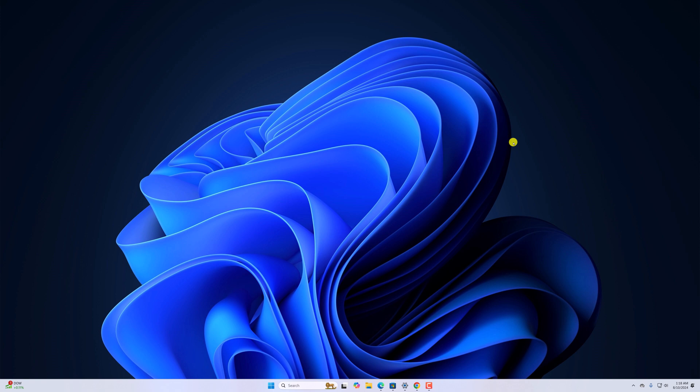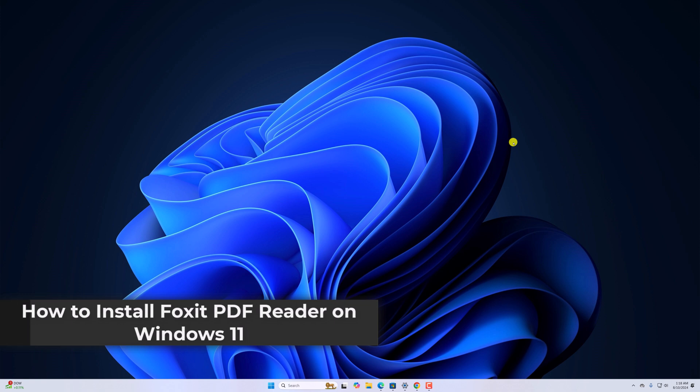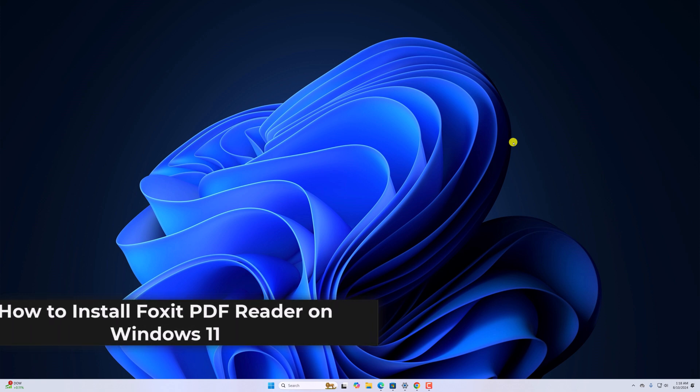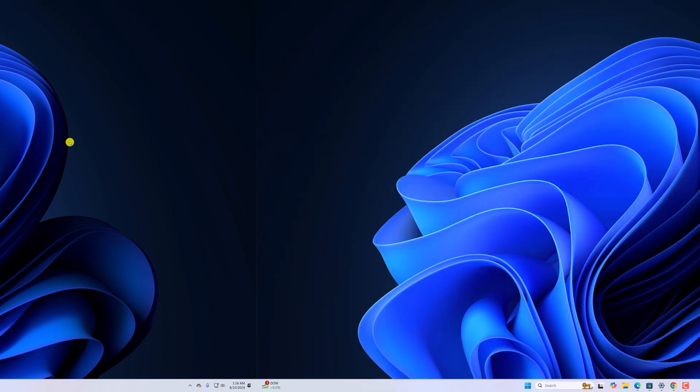Hello everyone, I am back with another video. So if you are looking for a PDF Reader, then you can install and use Foxit PDF Reader on Windows 11. So with that being said, let's get started.